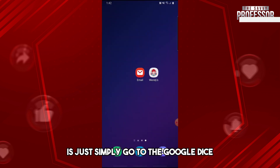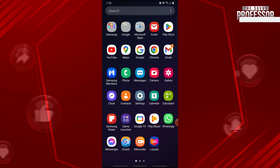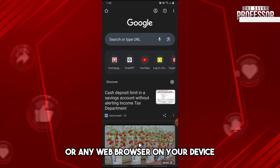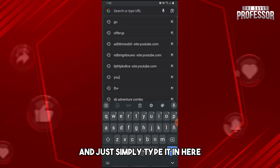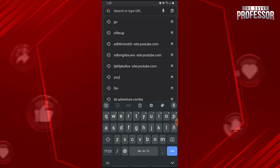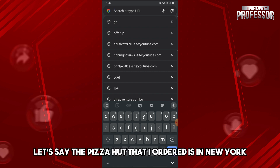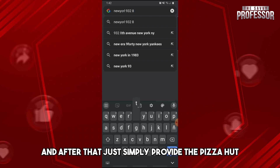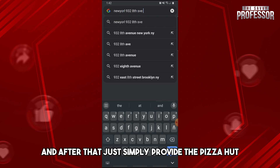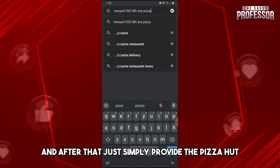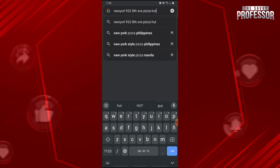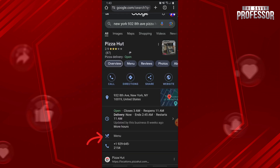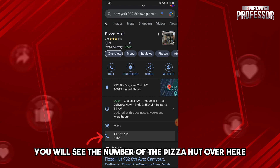Just simply go to Google, or any web browser on your device, then type in the location of the Pizza Hut that you ordered from. So let's say the Pizza Hut I ordered from is in New York — just type in the location, and after that provide 'Pizza Hut' right after the address.